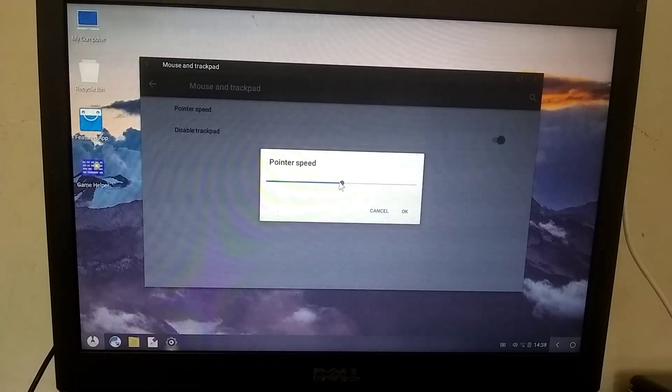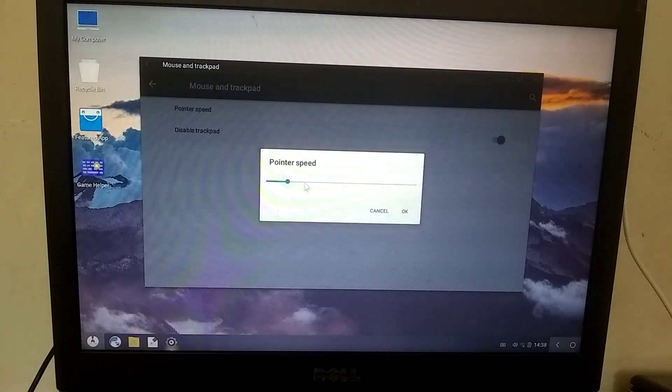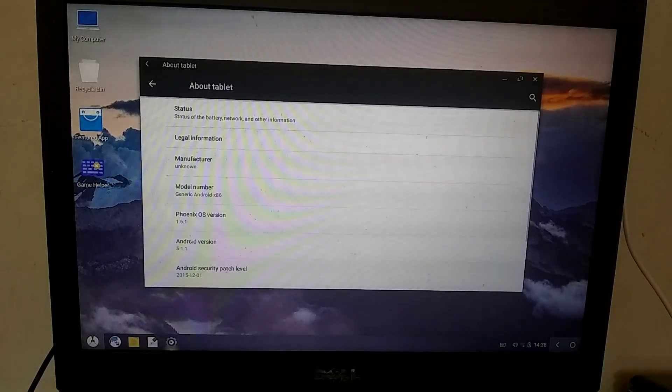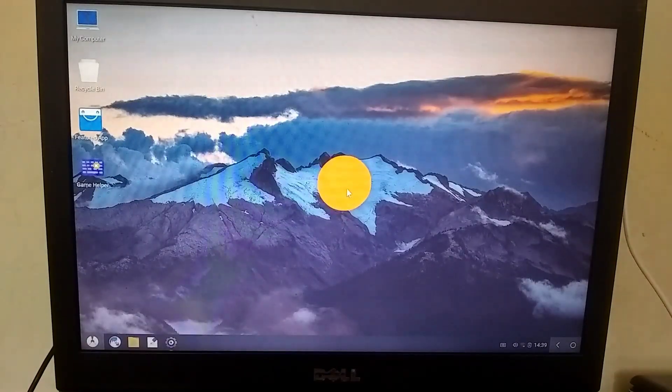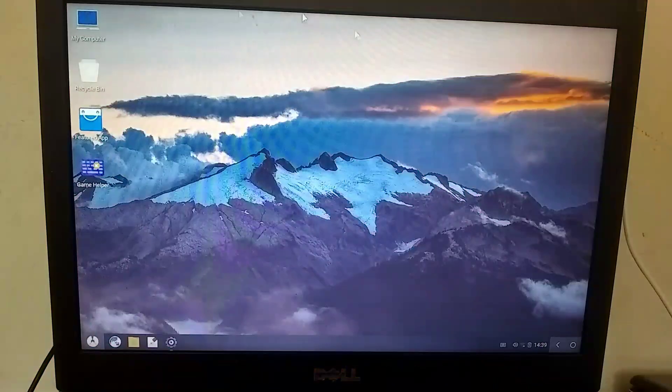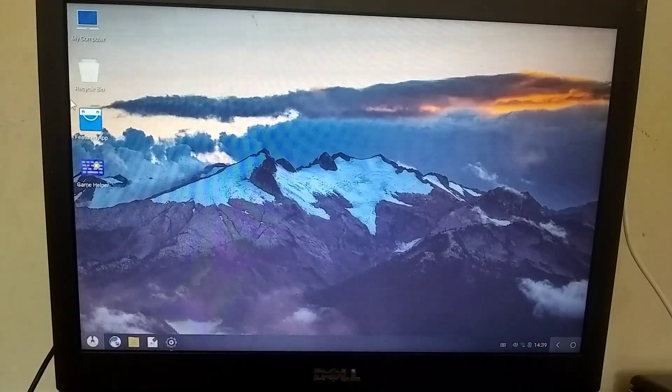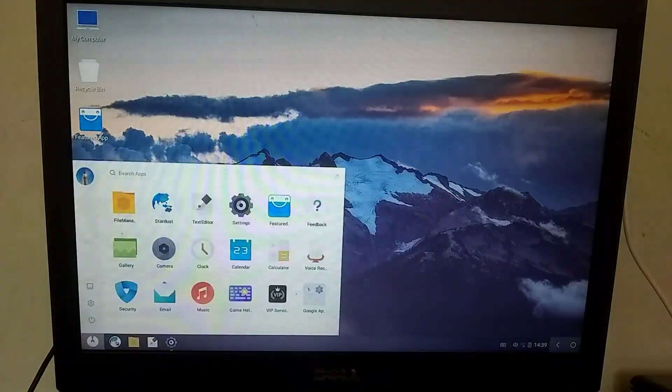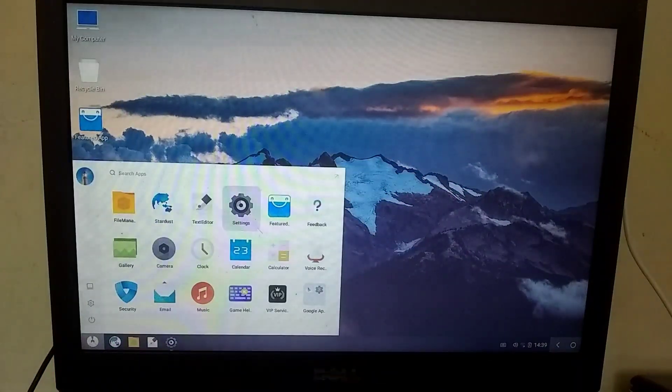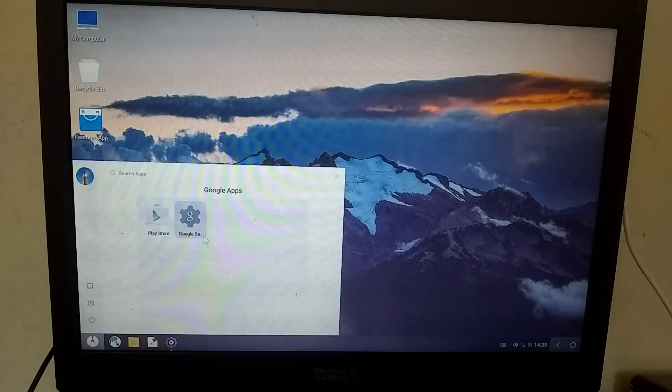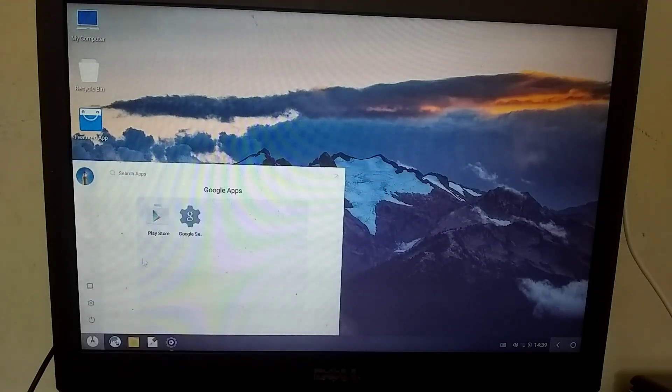If you plan to play Free Fire, I recommend keeping the pointer speed lower. If we talk about the Android version of this operating system, you will find Android 5. In this version of Phoenix OS, you'll have the option of key mapping. Additionally, you'll have support for the Play Store, allowing you to easily download games and other applications.